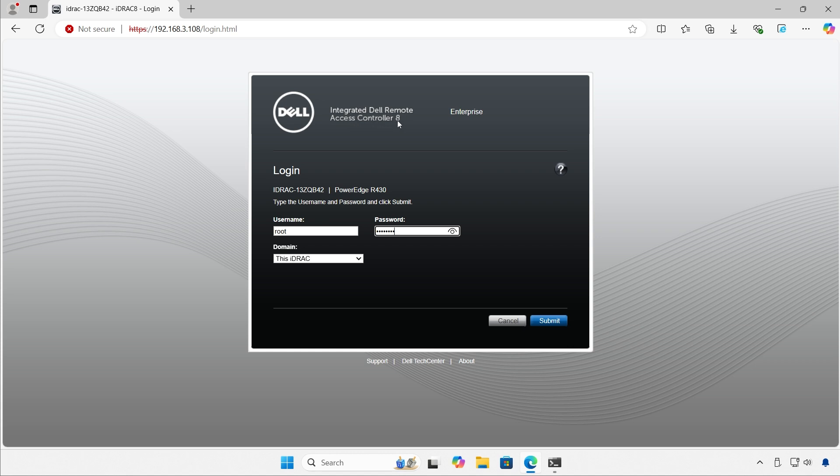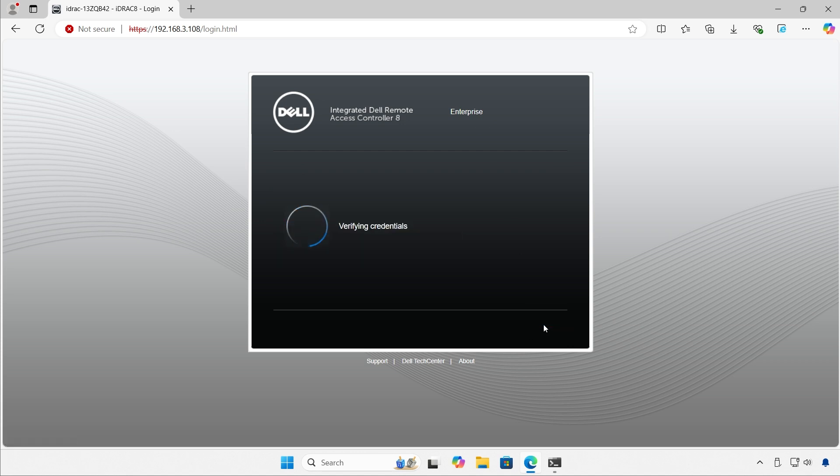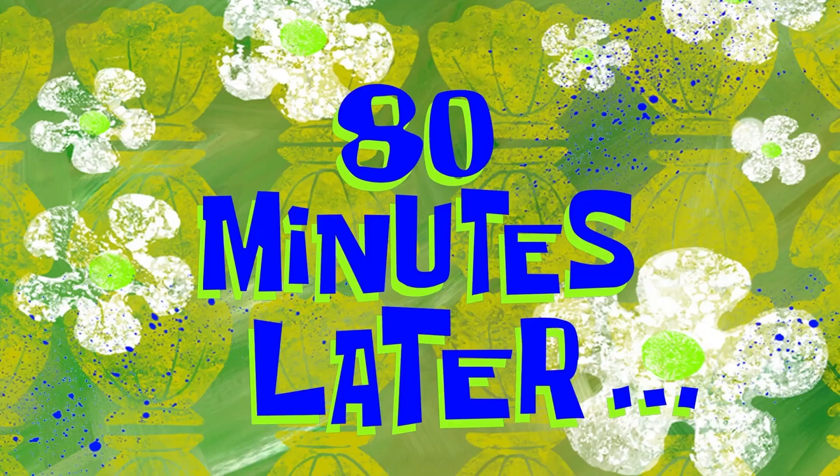This one is particularly version 8 with enterprise license. Logging in. 80 minutes later.